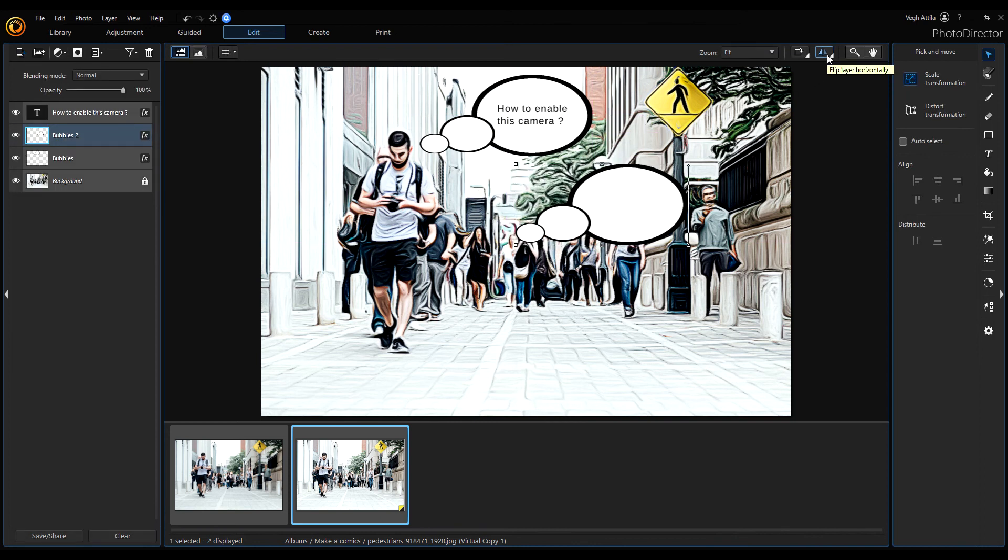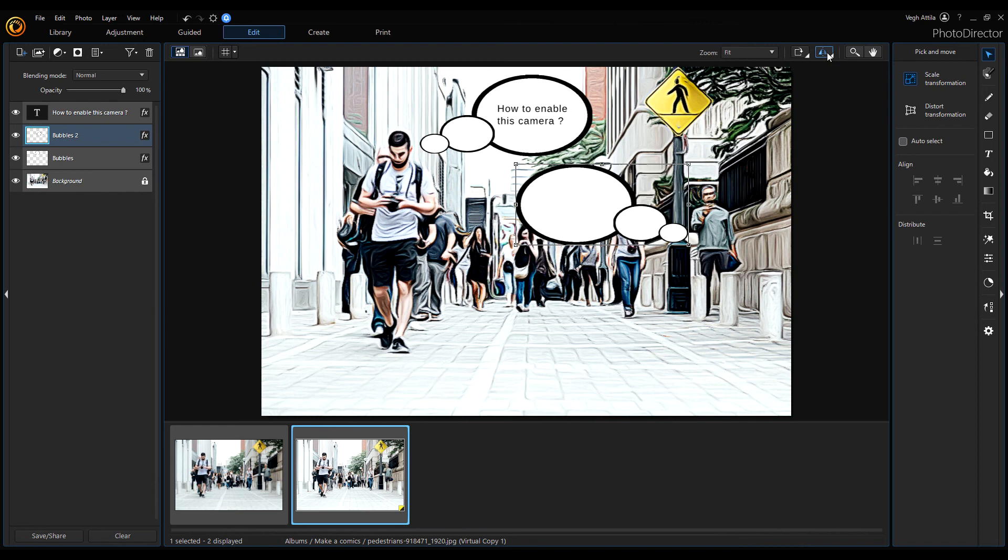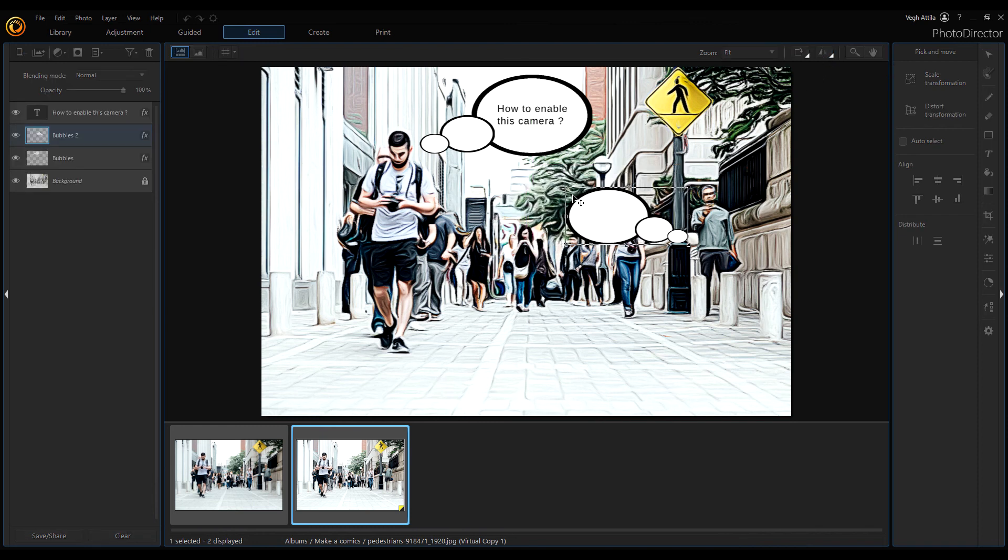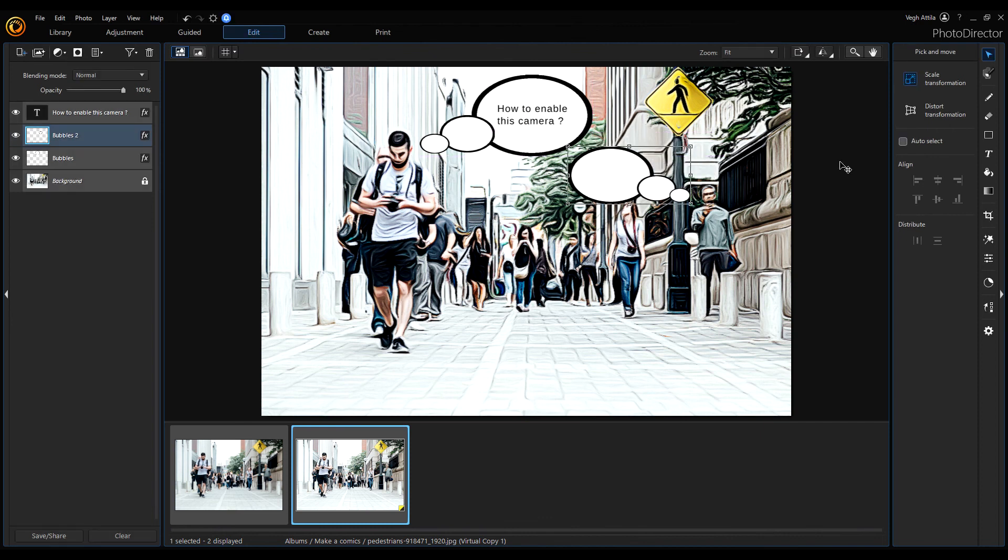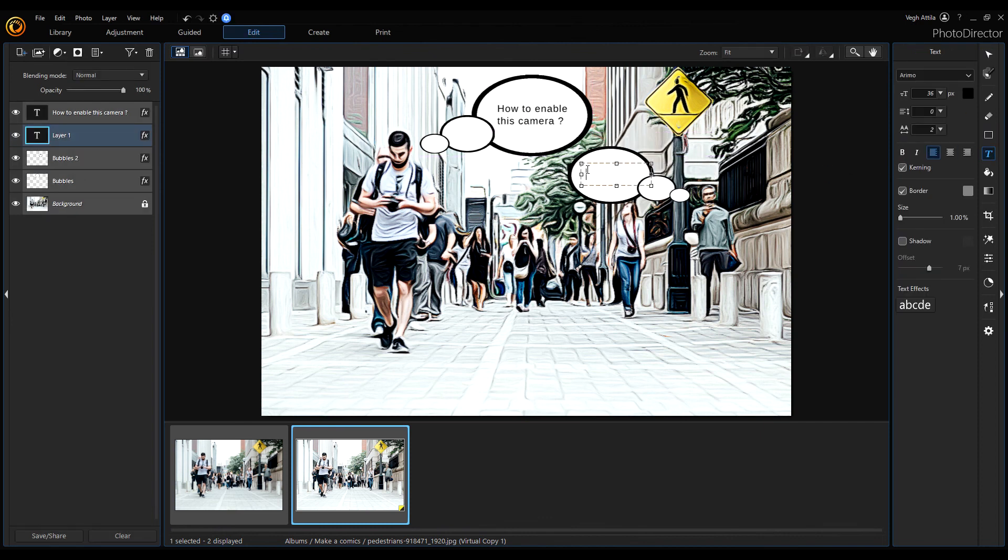Click on flip, then resize it a little bit. Now write another text: I forgot the meeting.